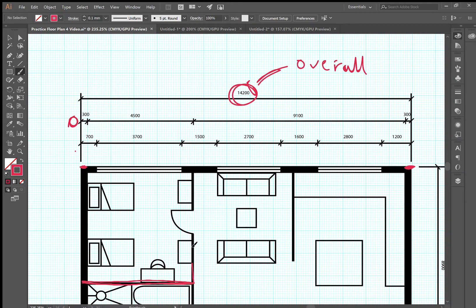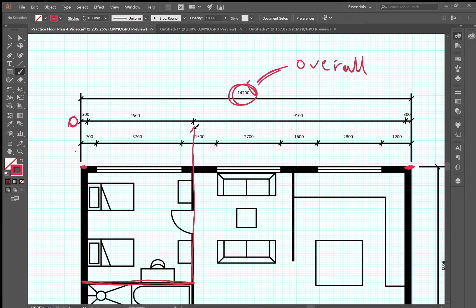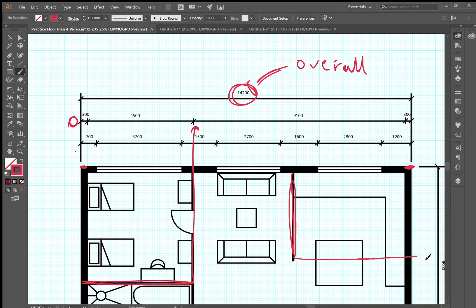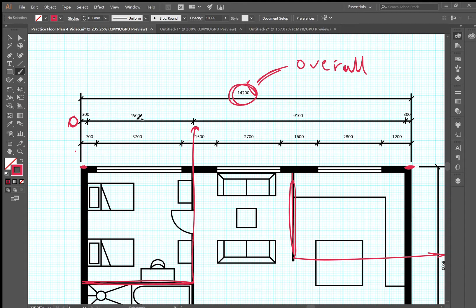It would be the same for this wall. To go to that side, it has to go onto this middle line, and these numbers one, two, three, and four need to be adding up to this 14,200.